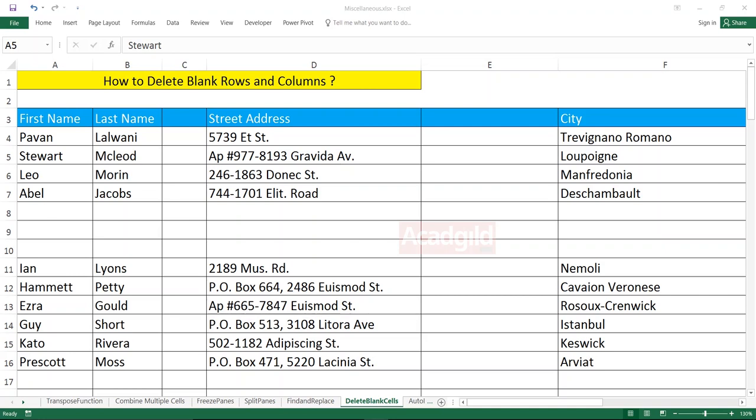Hello everyone and welcome to ACAD Guild. In this video, we'll see how to delete blank rows and blank columns.